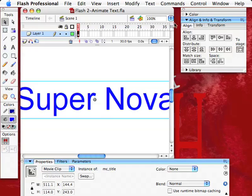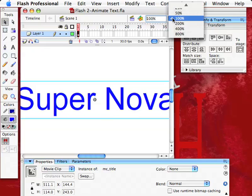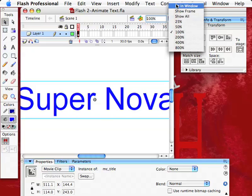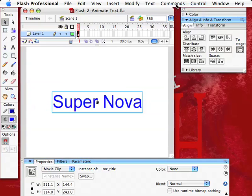So remember, right up here is this blue double arrow. Go up to Fit in Window. There it is. Now I'm seeing 100% of the stage in this window here.